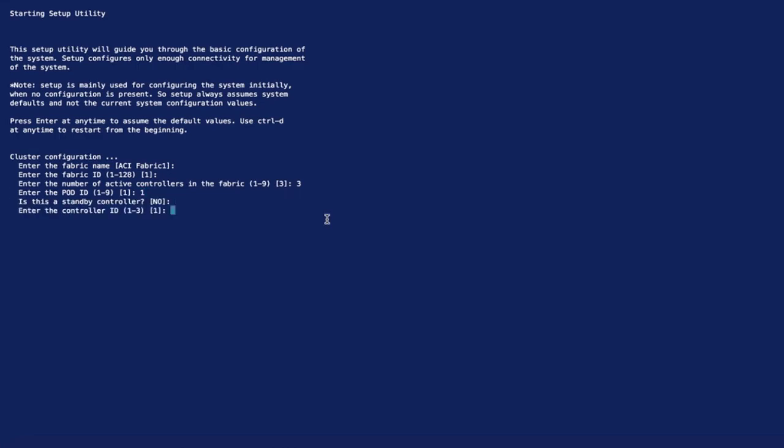In this case, I will leave the defaults for fabric name, fabric ID, active controllers, where we usually have three for high availability purposes, and so on.